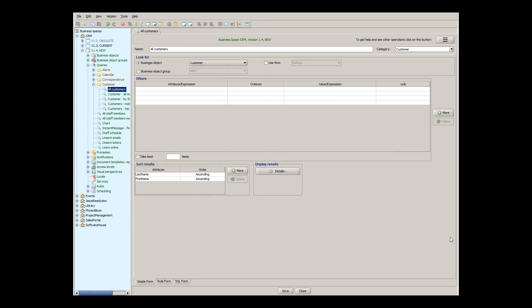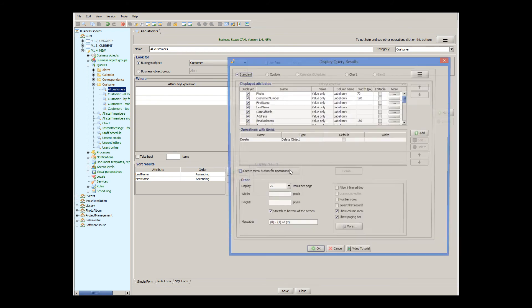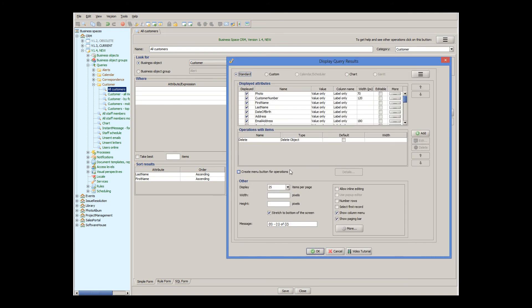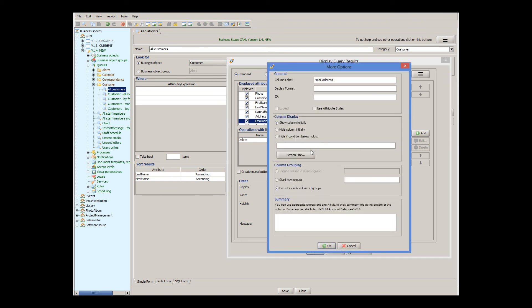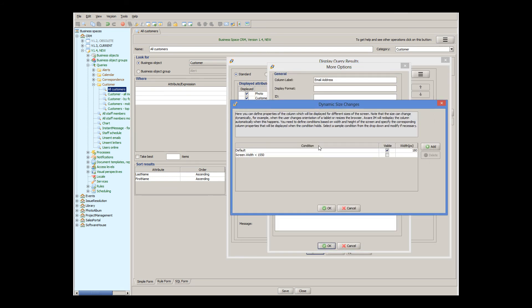Queries also support responsiveness. You can specify that a particular column should be visible only for certain screen sizes, or have a different width. For example, the all customers query from the CRM sample application has the email address column, and this column is only displayed on big screens.